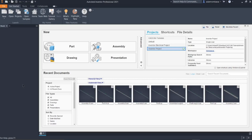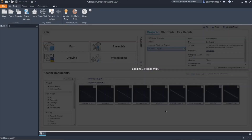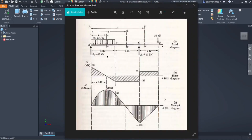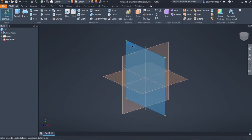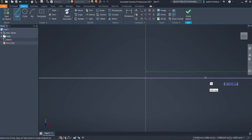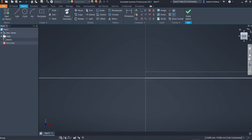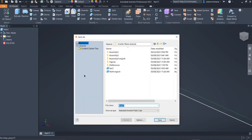Let us start. Click on the New button, then select Standard Millimeter, and click Create. Now let us create a 14-meter straight line that will be used as our beam. Click on Start 2D Sketch, select the XY plane, then click on Line. Create a 14,000 millimeter straight line, click Enter, then right-click and click OK.